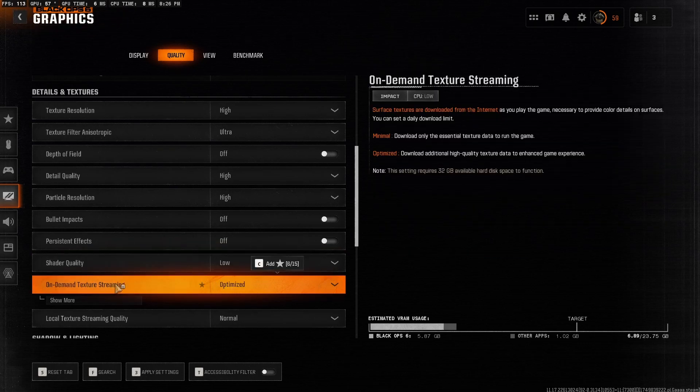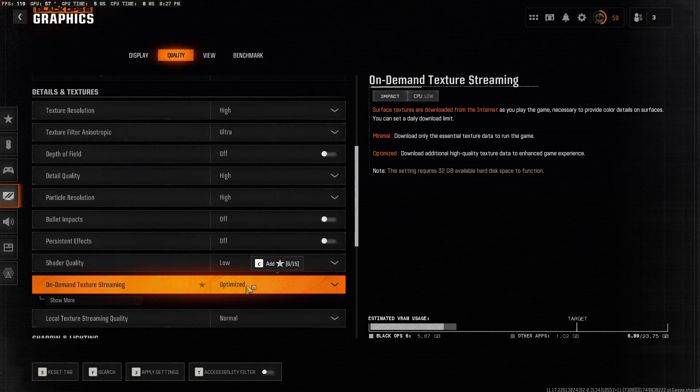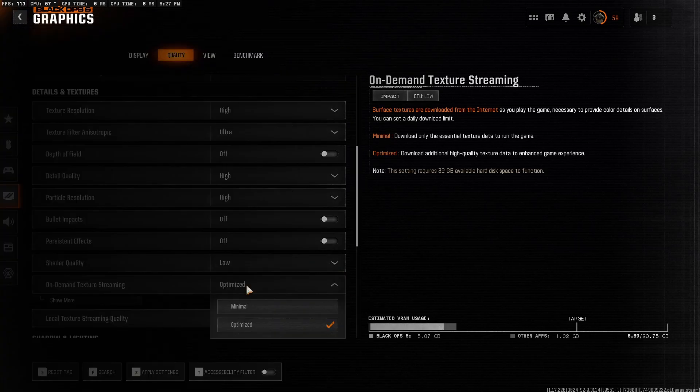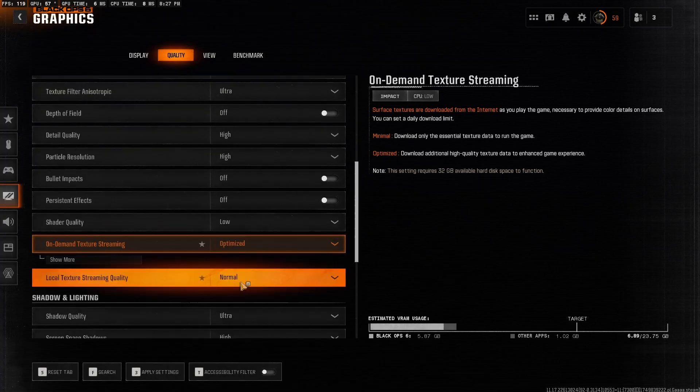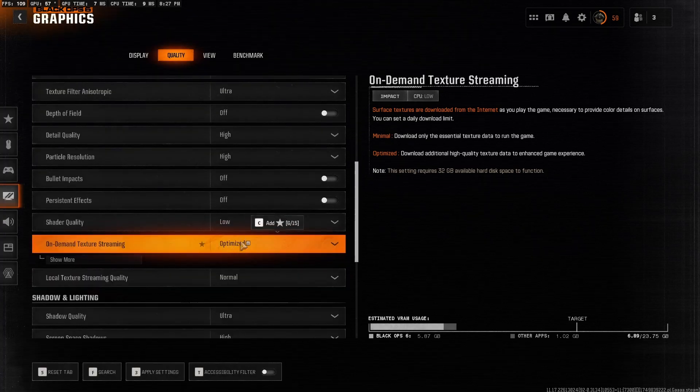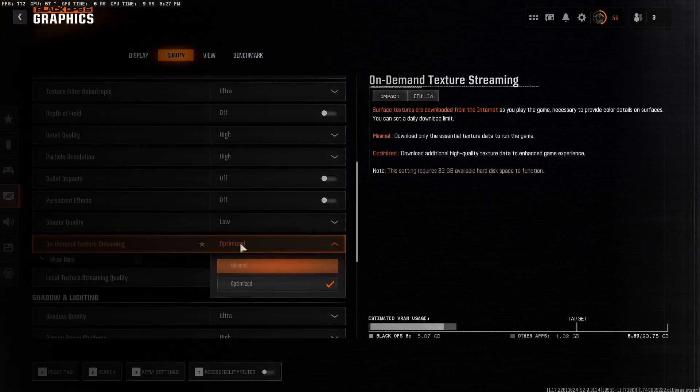On-demand texture streaming, turn this off if you're on a slower or average SSD. It can cause stutters when loading textures live. I have it as optimized because again, my computer can handle it. So those who are noticing a difference, just set it as minimal.